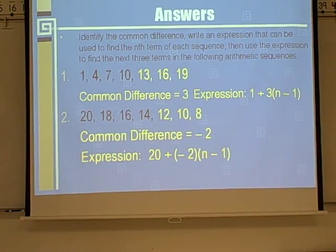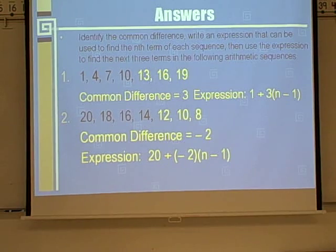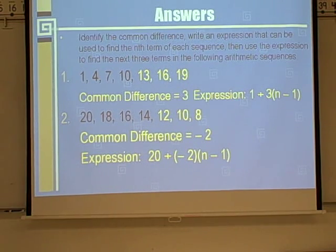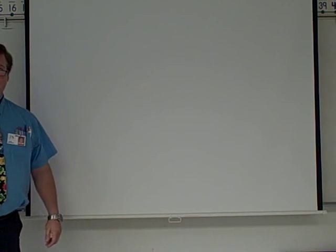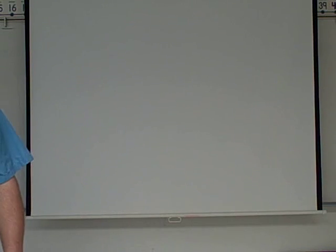That will be the end of that. Tomorrow in class, we will continue working with this. See you tomorrow, and if you have any questions, don't be afraid to come up and ask me. Bye.